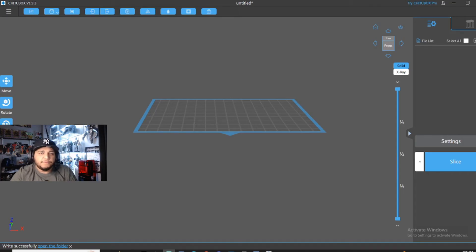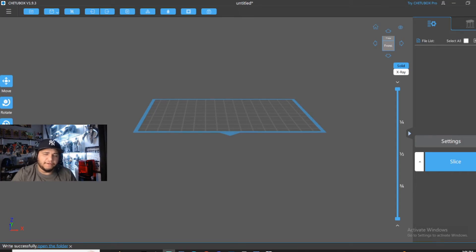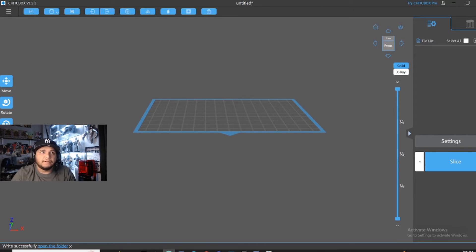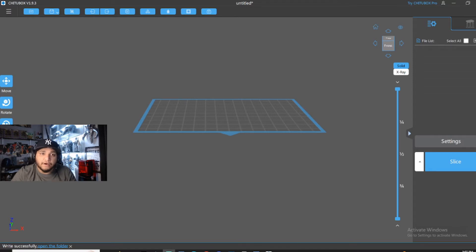What's up everybody, and in today's video we're going to go over ChituBox supports. This is mainly for beginners like myself. I'm not a pro at ChituBox yet, but I have been doing it for about a month now. And I've had almost 100 successful prints. I've only had one failure.